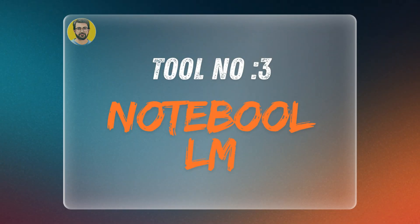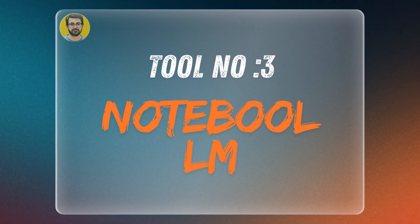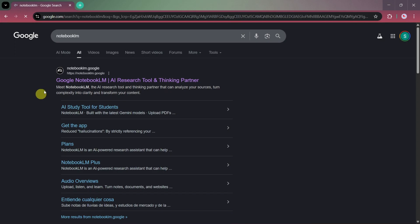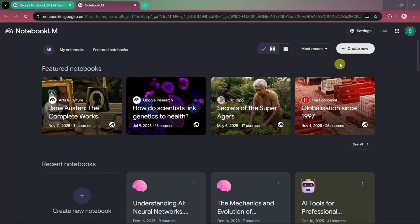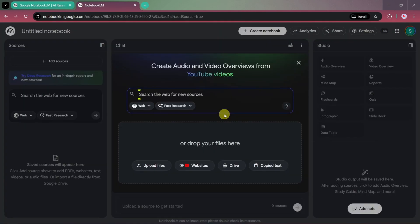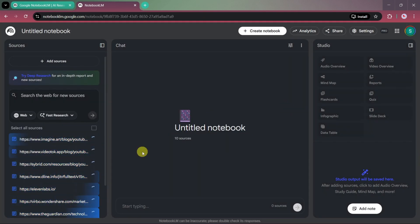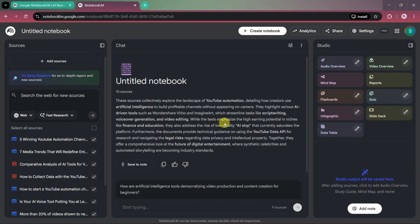Tool number three: Notebook LM. Notebook LM is an AI-powered research and content organization tool that collects information from multiple sources and turns it into structured knowledge. It helps you summarize, analyze, and transform research into formats like mind maps, reports, audio, and even AI-generated videos, making it ideal for faceless content creation and learning. Click on Try Notebook LM, go to Creative Tools, and use the Search option. Enter this prompt: AI-powered automation systems for YouTube automation. Notebook LM will collect data from multiple trusted resources and create a structured notebook for you.